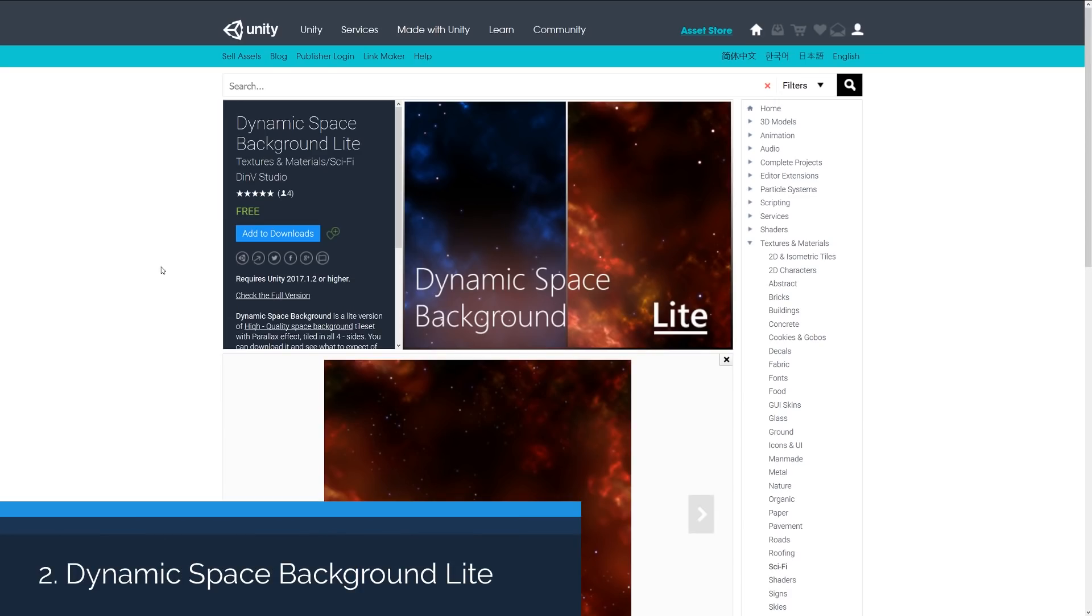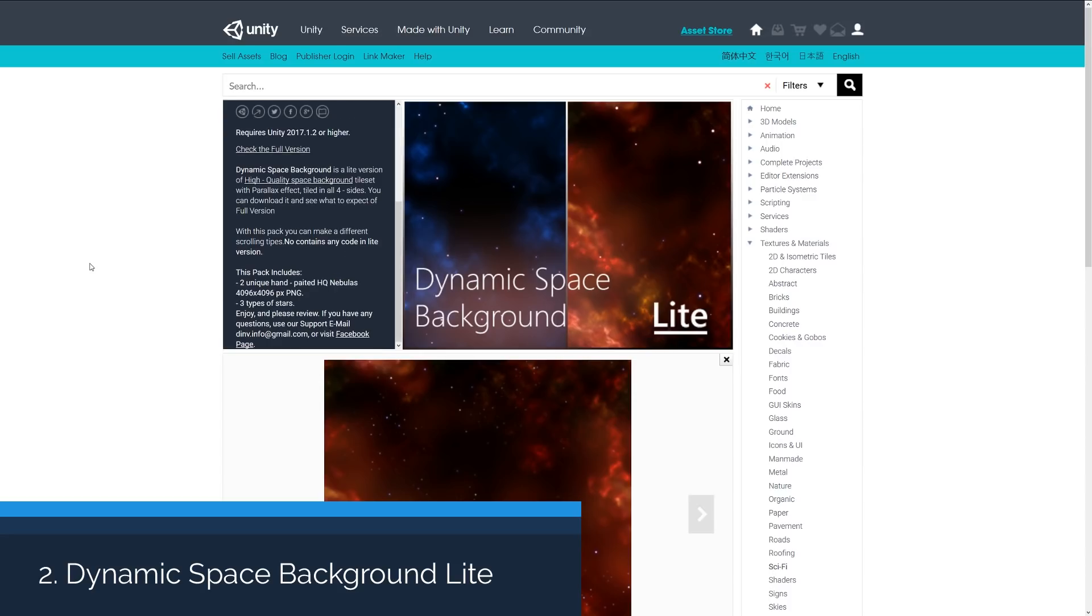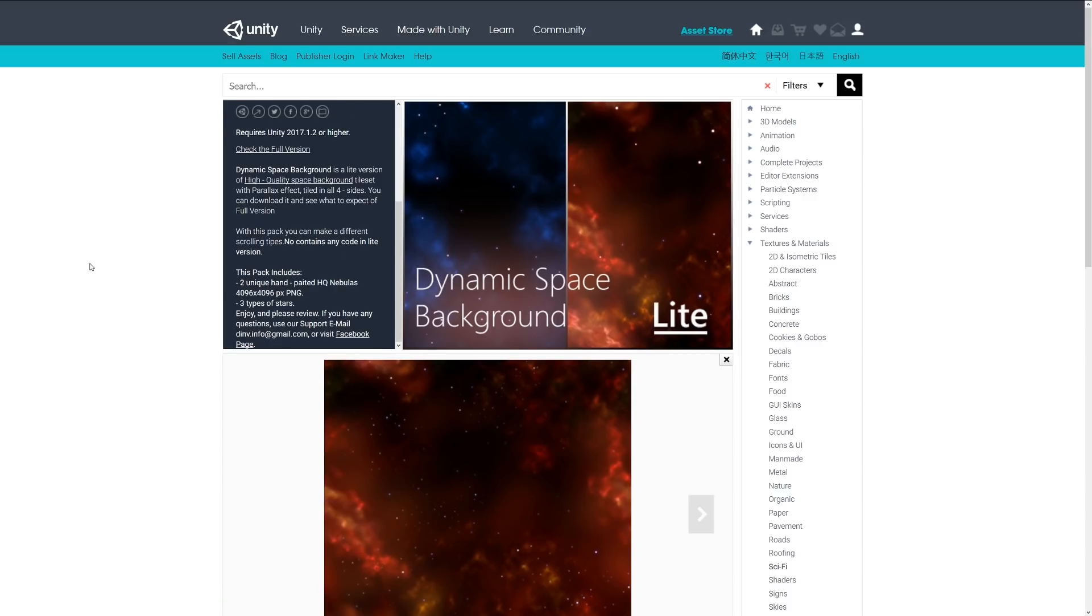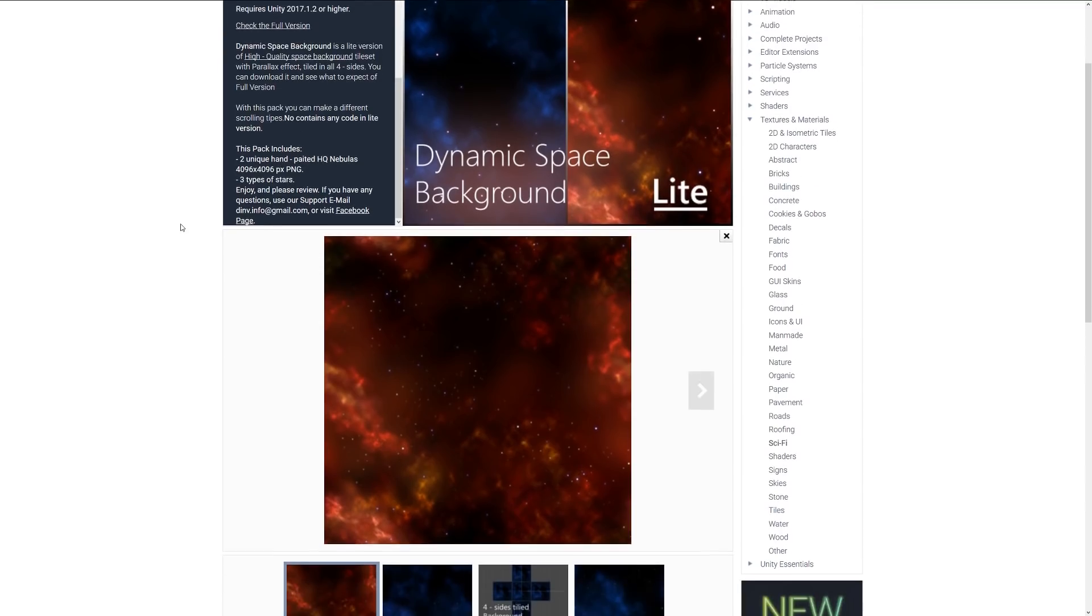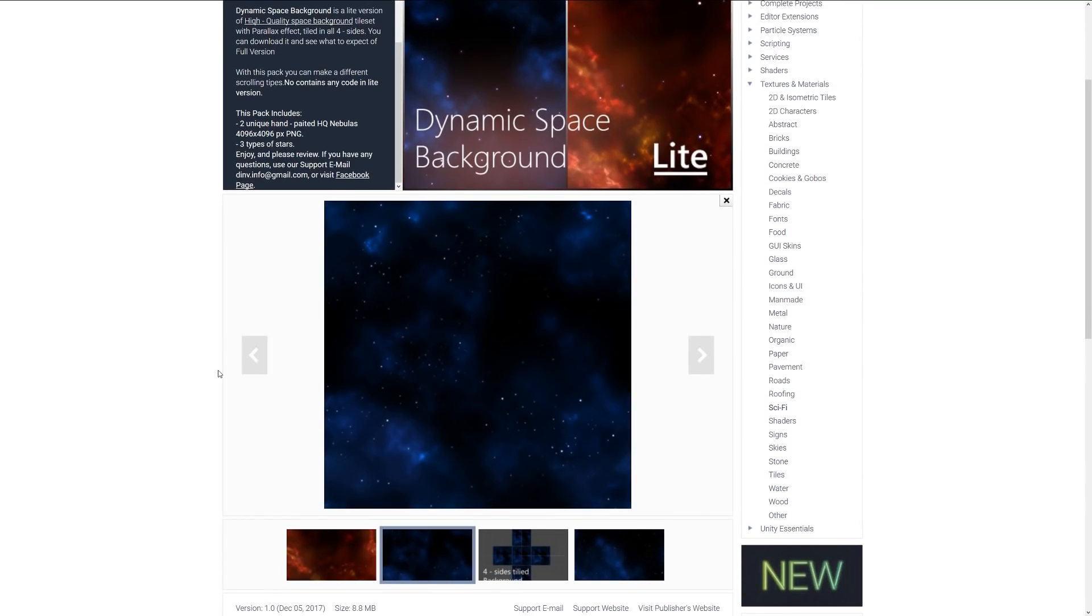Number two is the Dynamic Space Background Light. The light version includes a high quality background tile set with a parallax effect, and it is tiled on all four sides. This might require the full pack to get the most out of it, but it's 4000 by 4000 PNGs with hand painted nebula including stars and things like that.